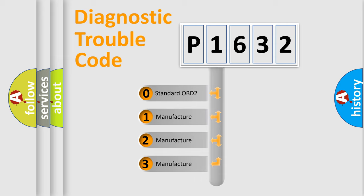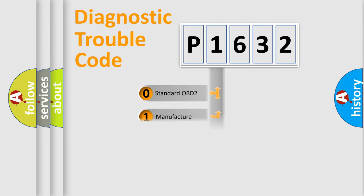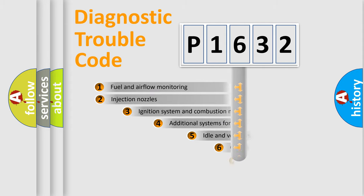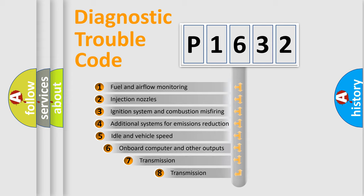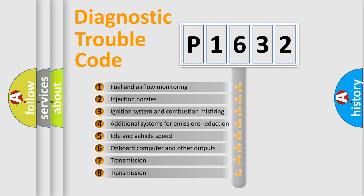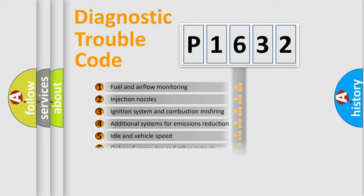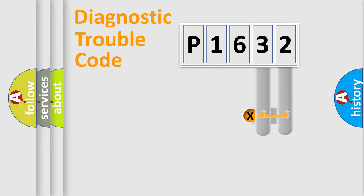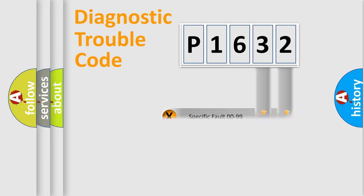If the second character is expressed as zero, it is a standardized error. In the case of numbers 1, 2, 3, it is a more prestigious expression of the car-specific error. The third character specifies a subset of errors. The distribution shown is valid only for the standardized DTC code. Only the last two characters define the specific fault of the group.